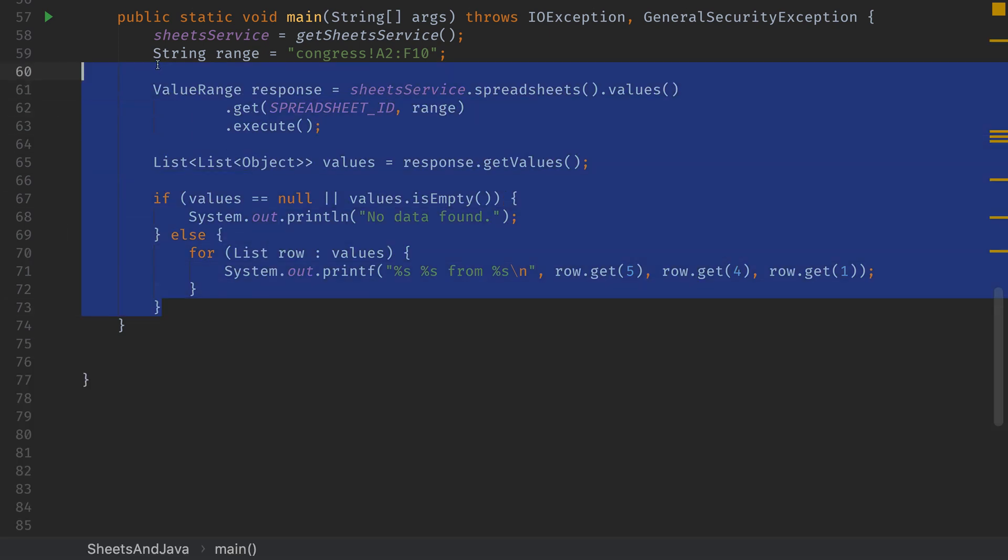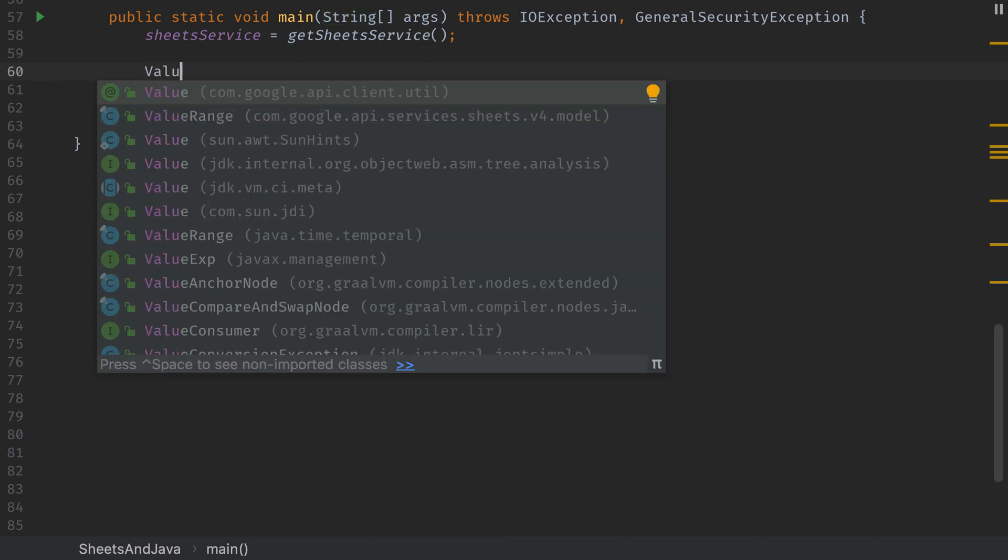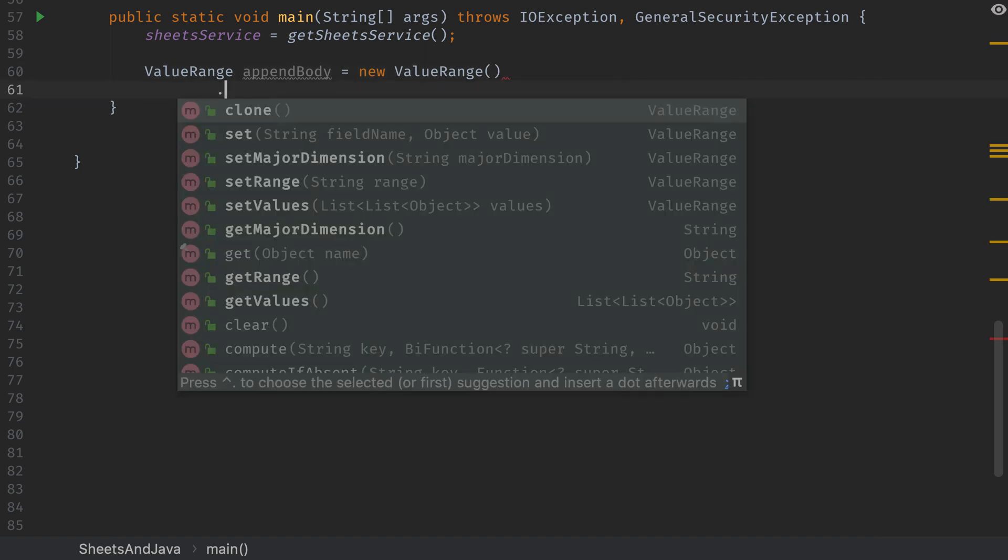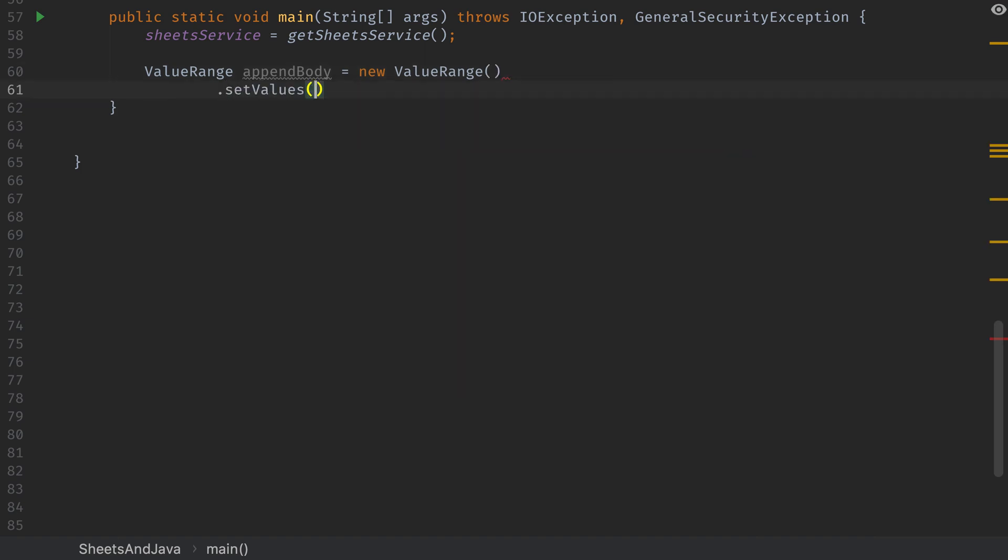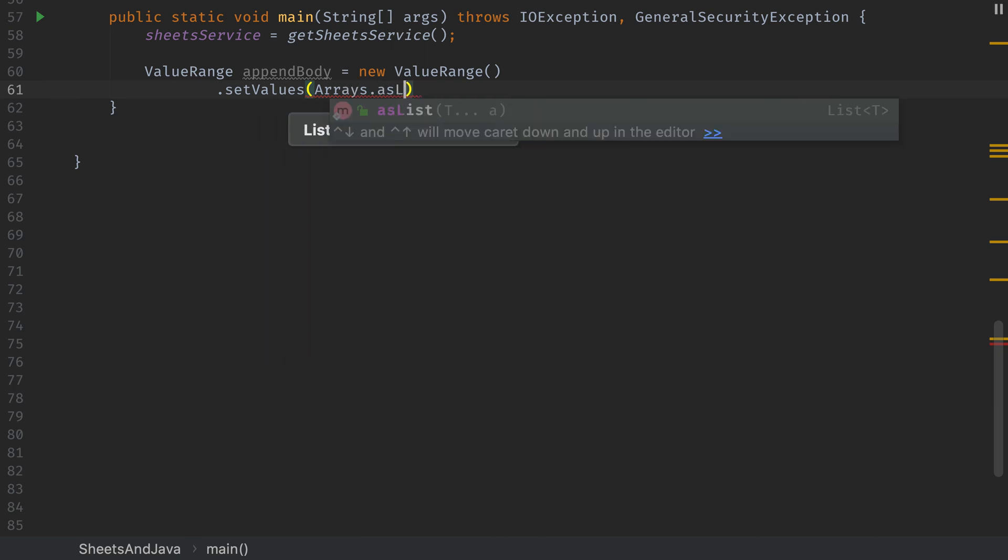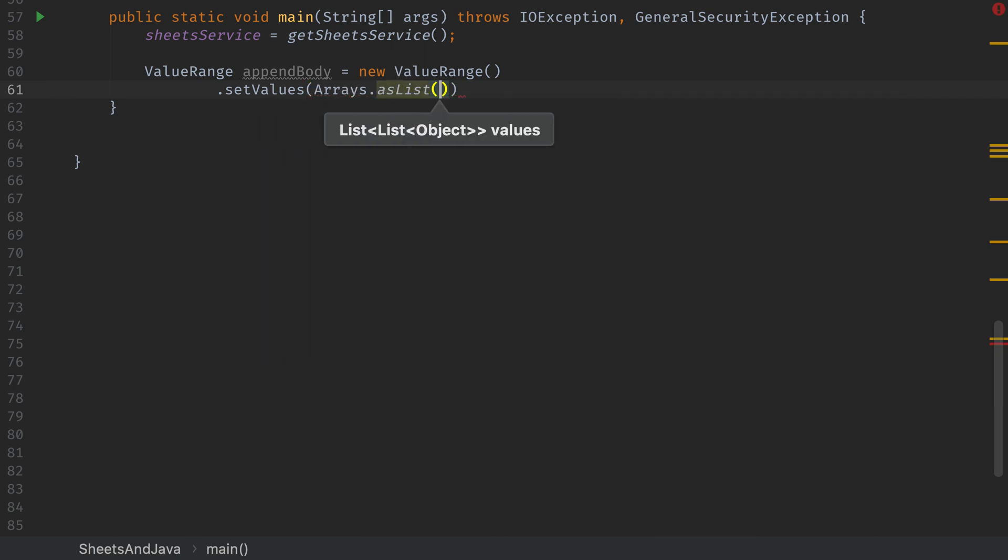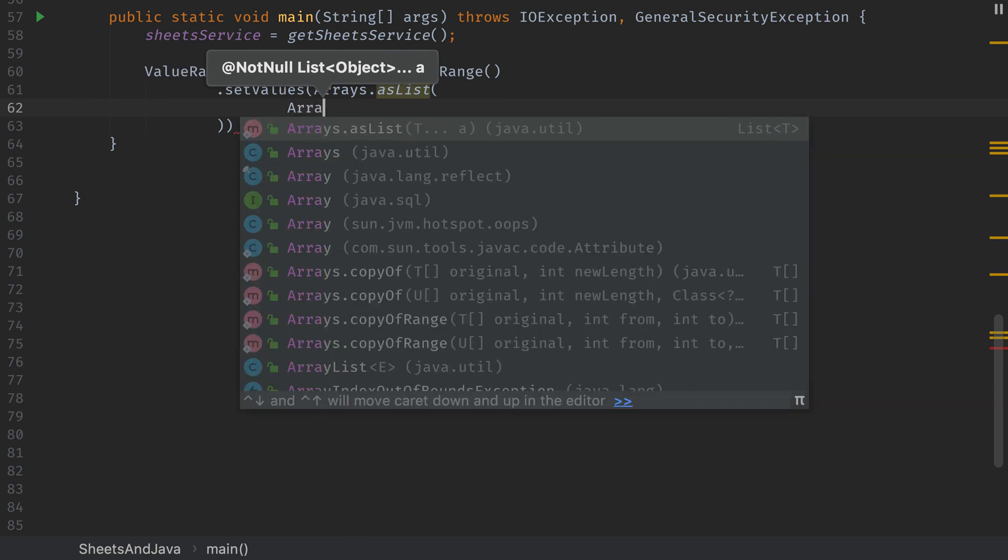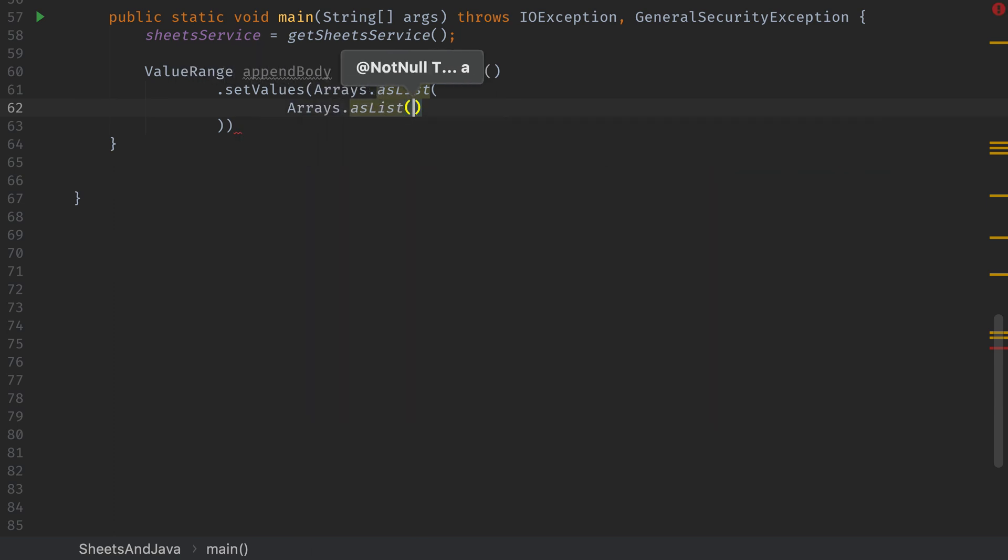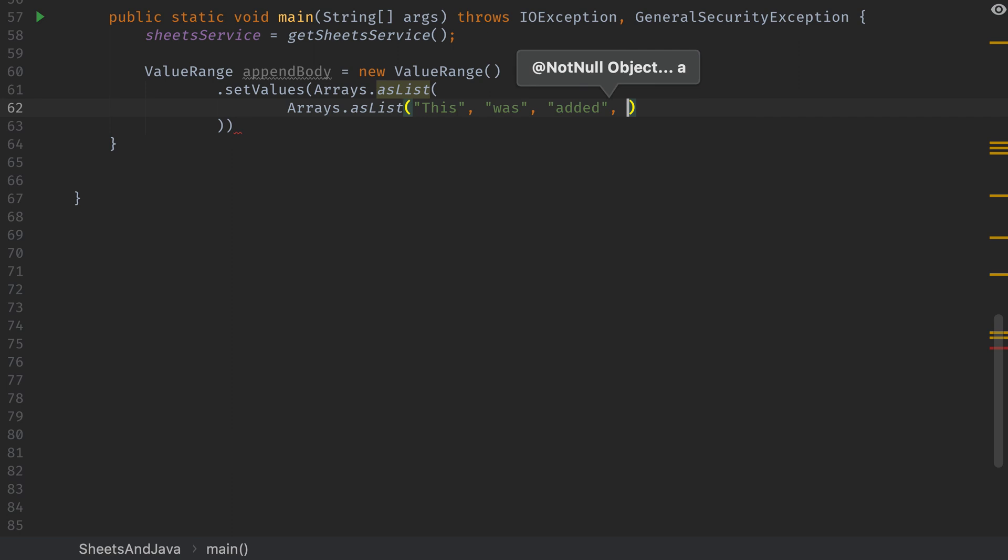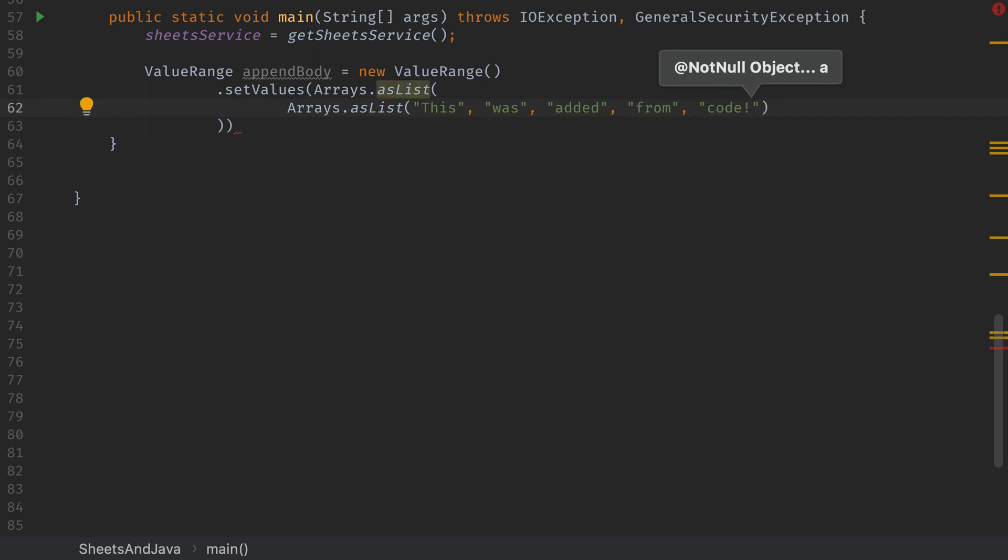Okay. We've covered how to read data. Let's talk about how to create data. We're going to create a row. So we're going to create a value range. And this time we're going to set the values for that value range ourselves. And as you remember, the results from reading was a list of lists and each list on the inside was a row. So we're going to create arrays as list. And then inside of that, another list. This one's going to be a list of strings. And we're going to put this was added from code. And each one of these strings in here will represent a column in the new row that we add to the spreadsheet.